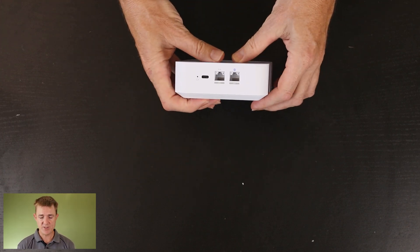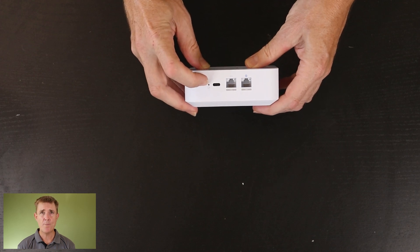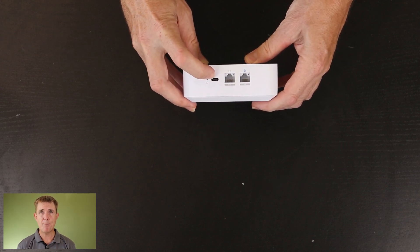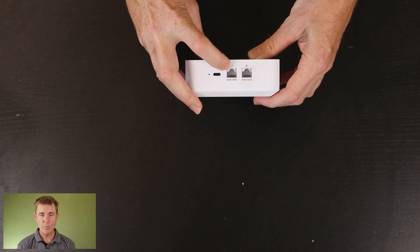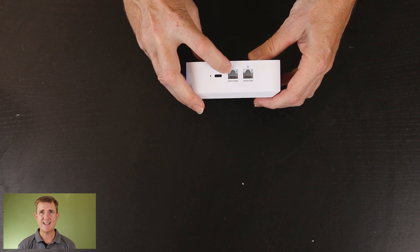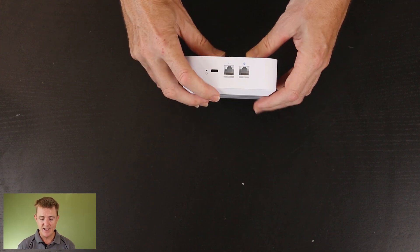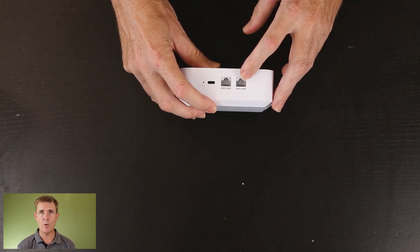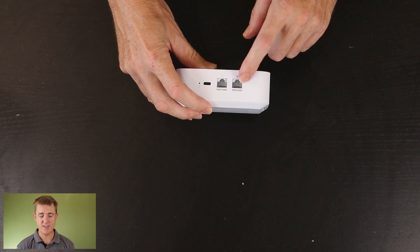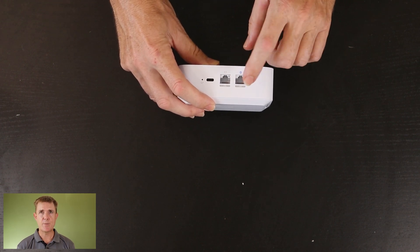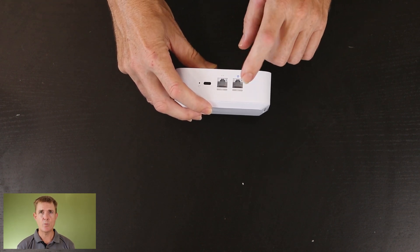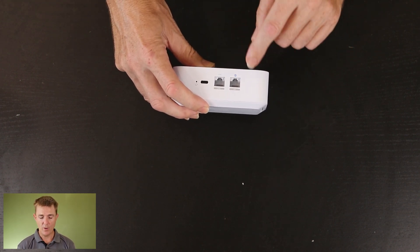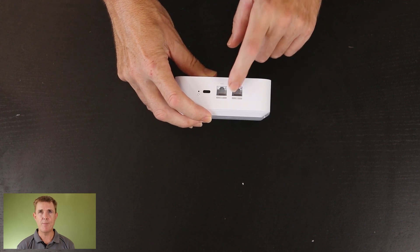And then over on this side, what have we got? We've got our reset button. We've got our USB-C power in. We've got a two and a half gigabit per second ethernet port here for the LAN. And we've got a 10 gig ethernet port RJ45 over this side. So this obviously will do stepped as well. So 10 and one gig. So it will work with other equipment that you have.